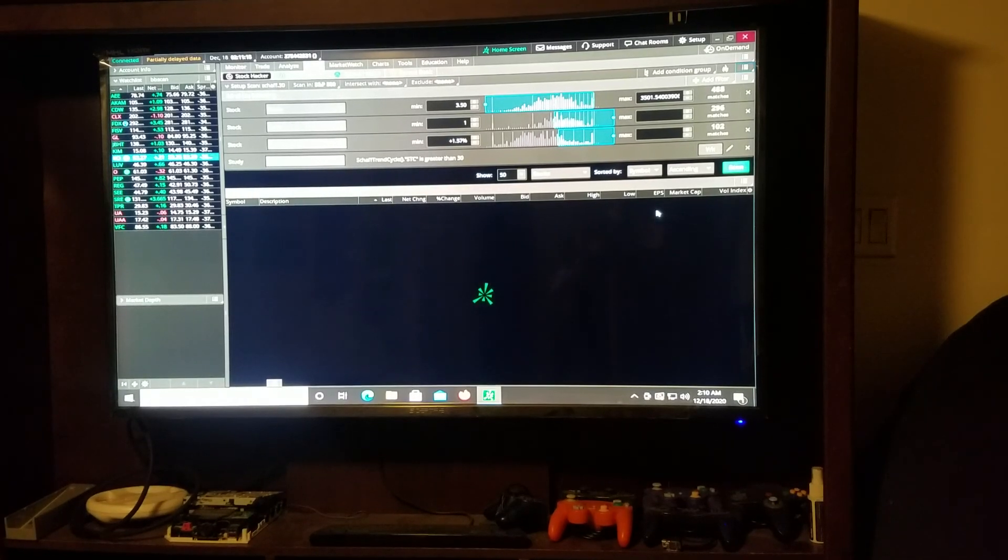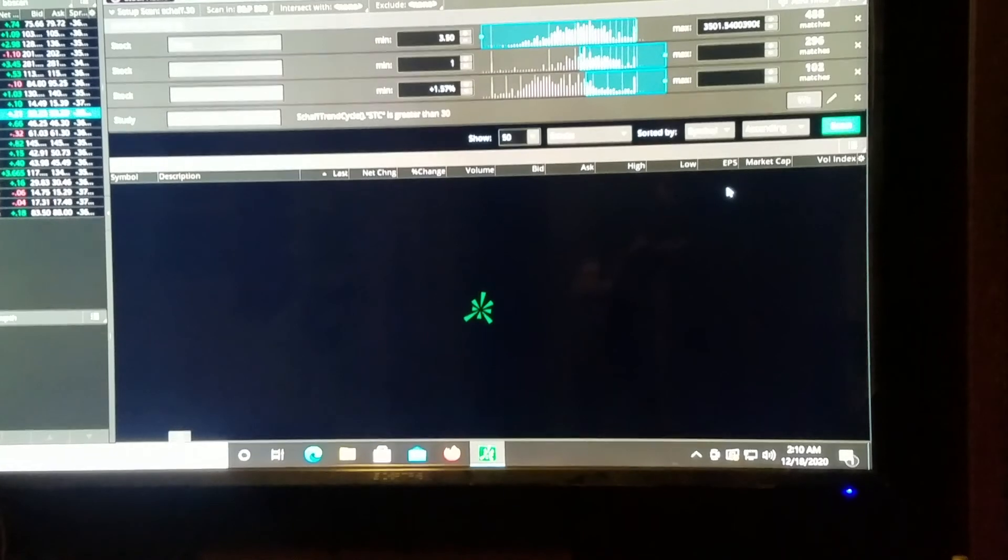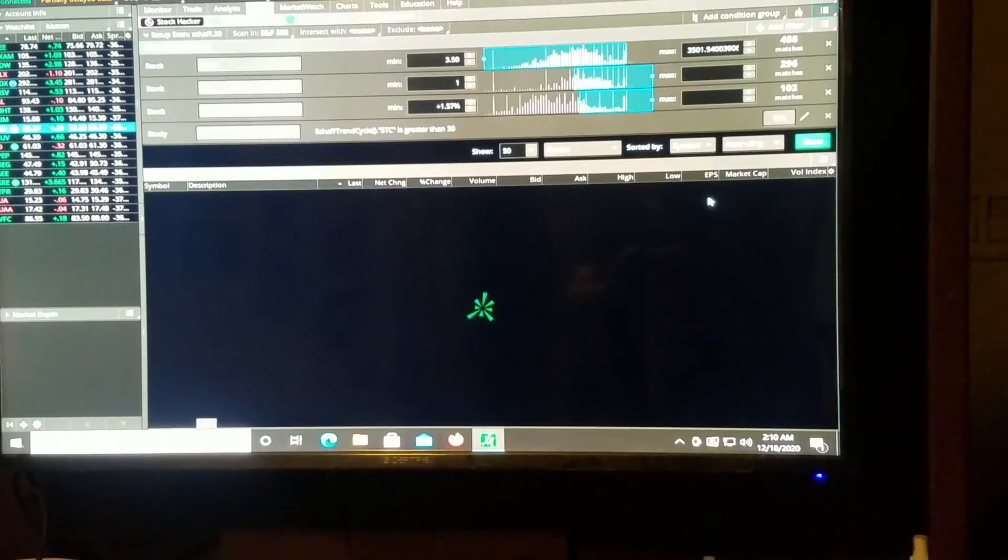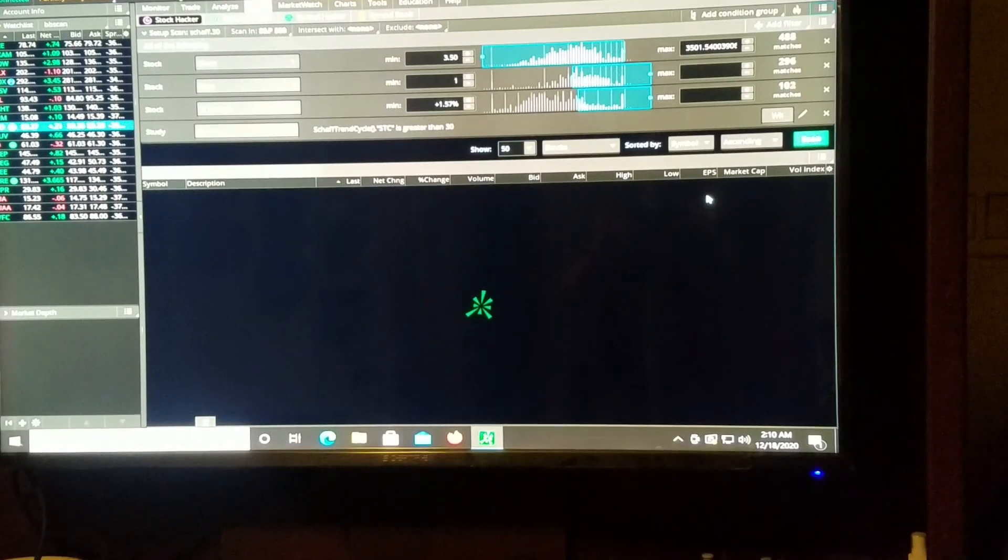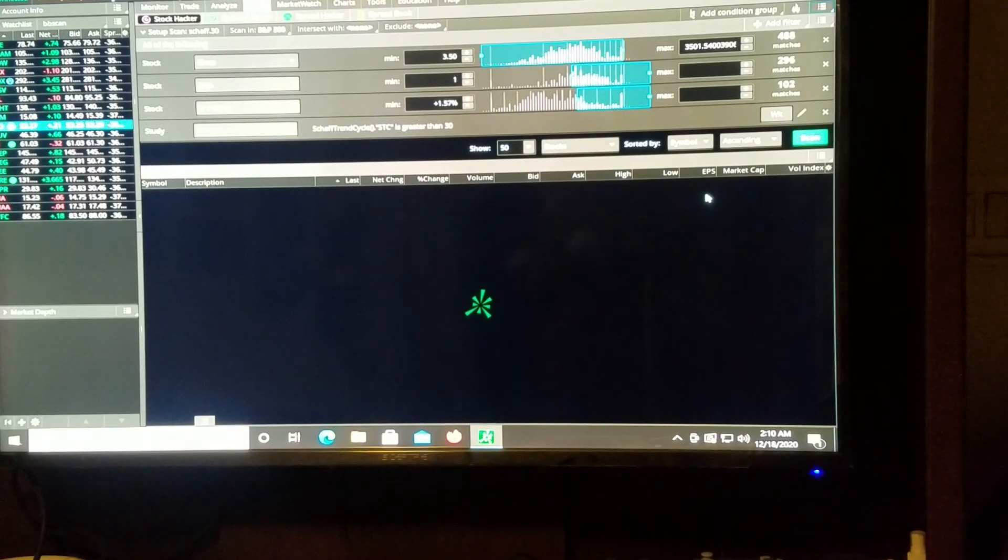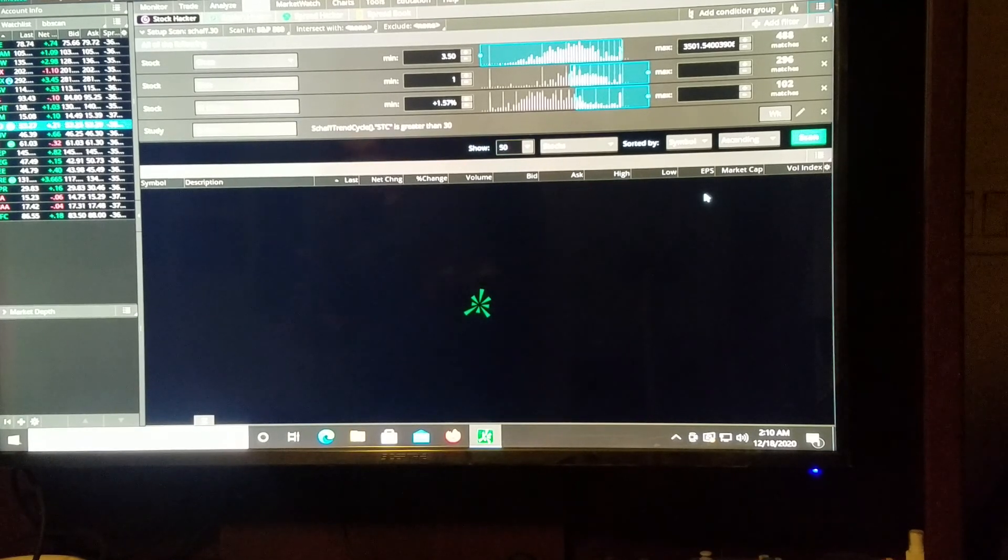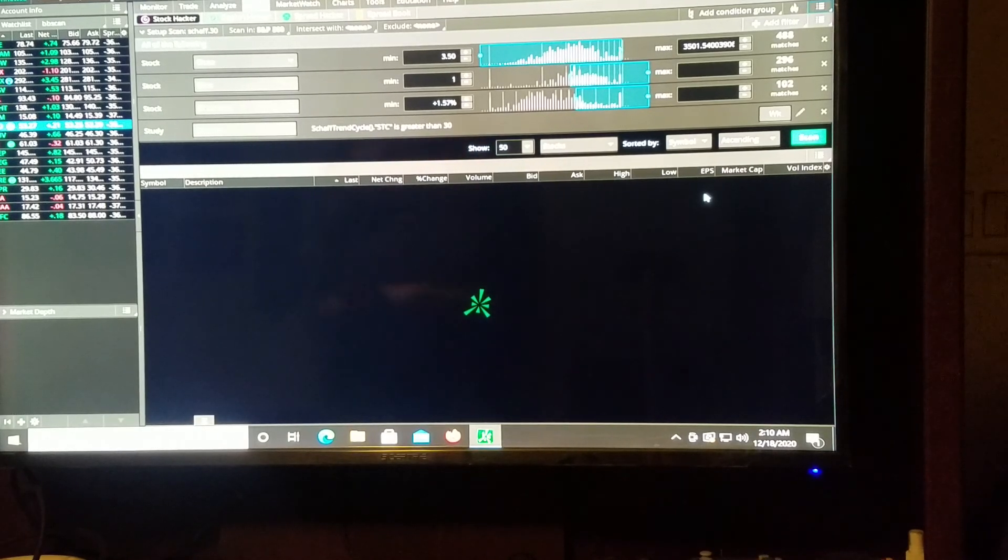Okay, so we just made our scan, our watchlist that we want to build. Alright, and we're going to take that and turn it into a plot on our chart.